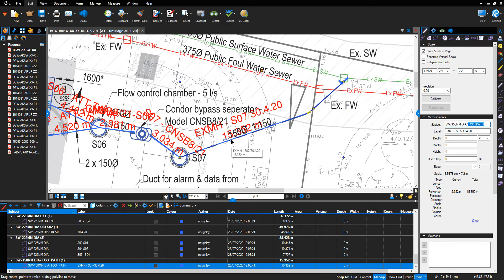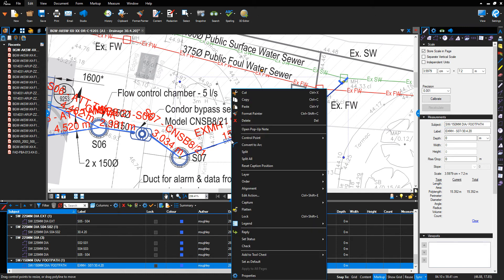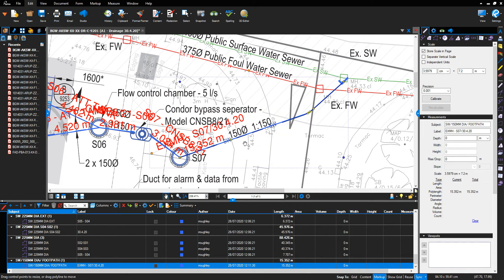So I click to the edge of where the soft landscaping is with my mouse, and then I right click and go to Control Point and Add a Control Point, and that will add a yellow dot.